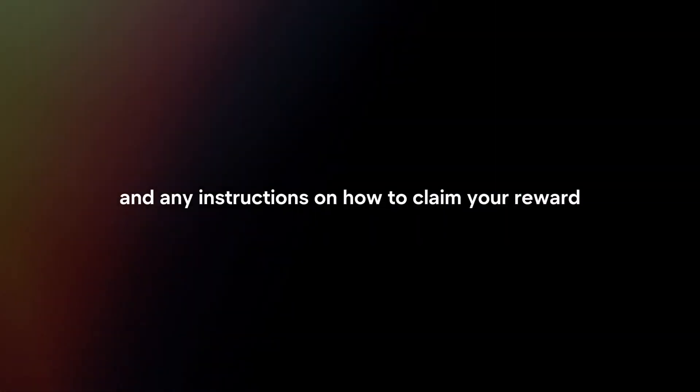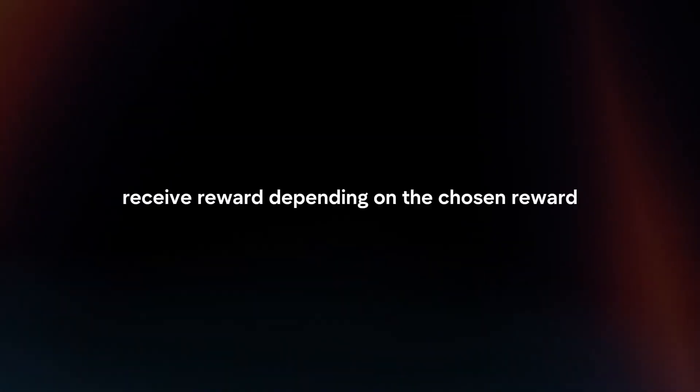Confirmation. After successfully redeeming your points, you should receive a confirmation message or email confirming the redemption details and any instructions on how to claim your reward.